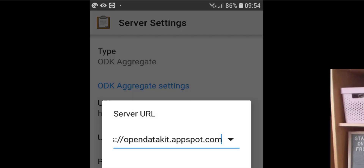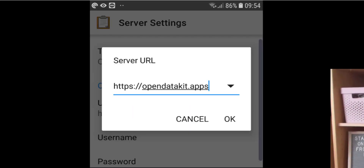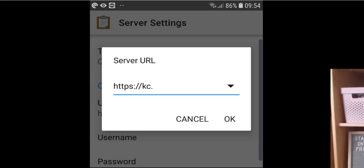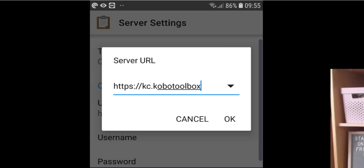There is a default URL in there. Delete the main part of that URL and enter kc.kobotoolbox.org, then tap OK.